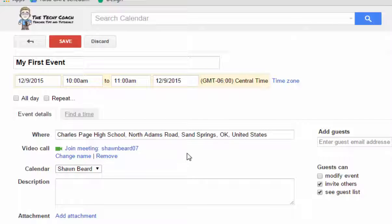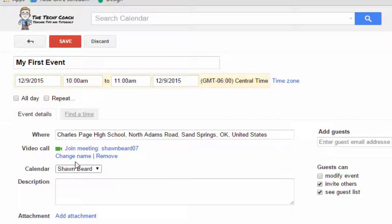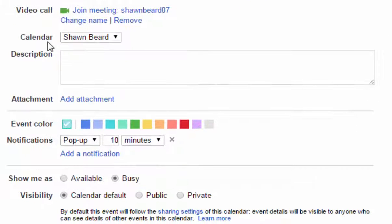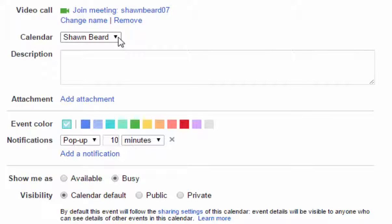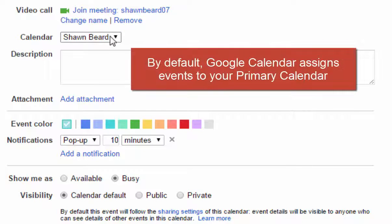You can also set it up so that you can add a video call to your event on your calendar. This allows you to use Google Hangouts if you want to set a calendar time so that you can join in a video call with your guests. Then this is important right here: calendar. When you create an event on Google Calendar, it assigns it to your primary calendar associated with your name.